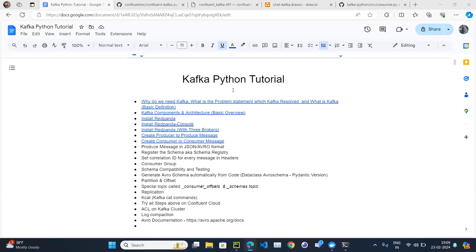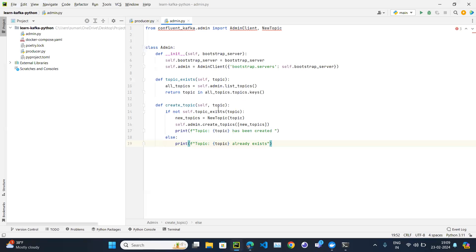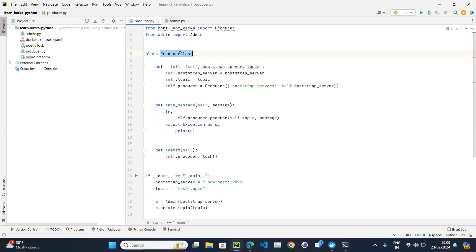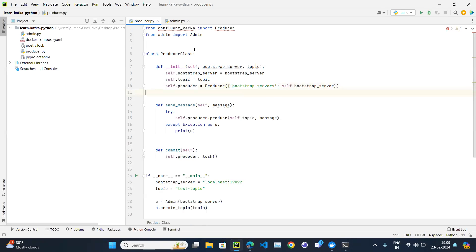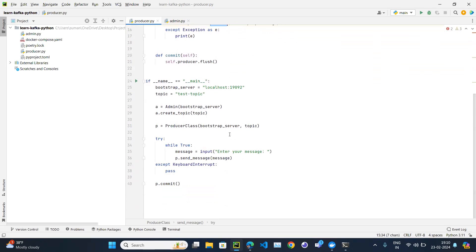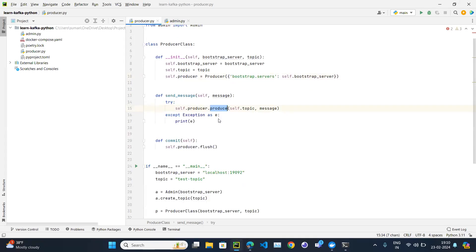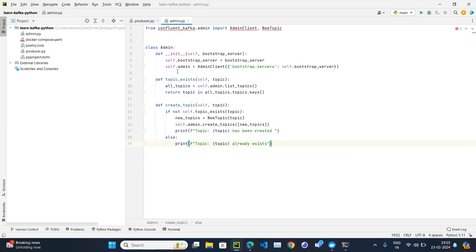Let's continue with our Kafka Python tutorial series. In the last video we created the producer class and ran our producer application which produces some messages. We created a producer instance using Confluent Kafka, passing the bootstrap server to connect the producer with the Kafka cluster. We also used the produce function to send messages to a Kafka topic. We created an admin file to create a topic and check whether the topic exists.